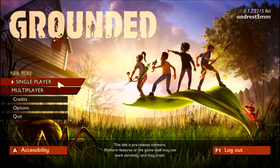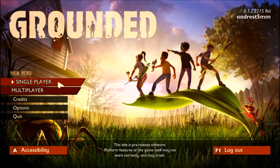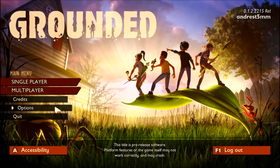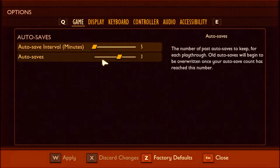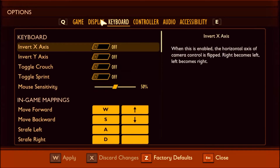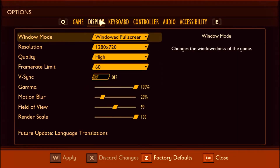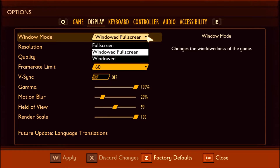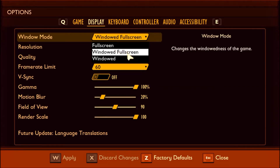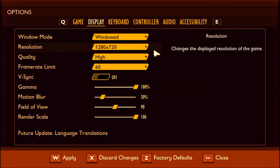I will use the video game Grounded as an example, but in every game it is the same. Go to Options and here it says Display — in other games it says Graphics. Go there and look for an option that says Screen or Window Mode, like here.